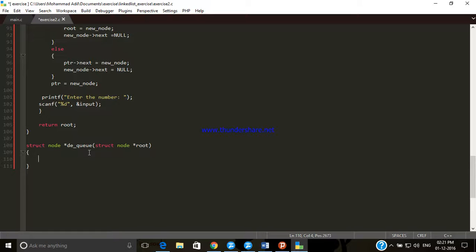To understand dequeue, we recall the concept of a queue: first come, first served. The member who is first in the list is the one we dequeue — we are not concerned with other members in the queue. To dequeue, we change our root pointer from the first node to the next node. We do: root equals root dot next. The root node, which previously pointed to the first node, now points to the second node. This is the dequeueing process of a linked list queue.